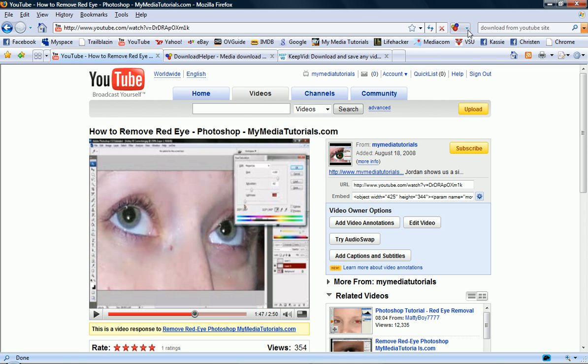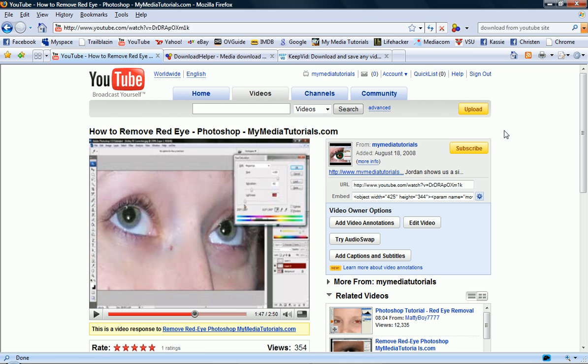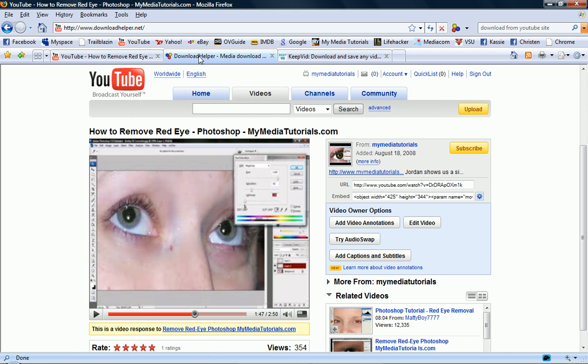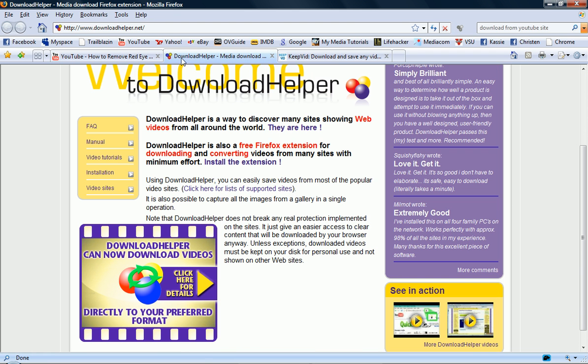And that's the only option. So you just click on that and it'll bring you up a little menu saying save file as. And you'll save it to your desktop as an FLV. Another way, and that's downloadhelper.net again, another way is to go to this website called keepvid.com.